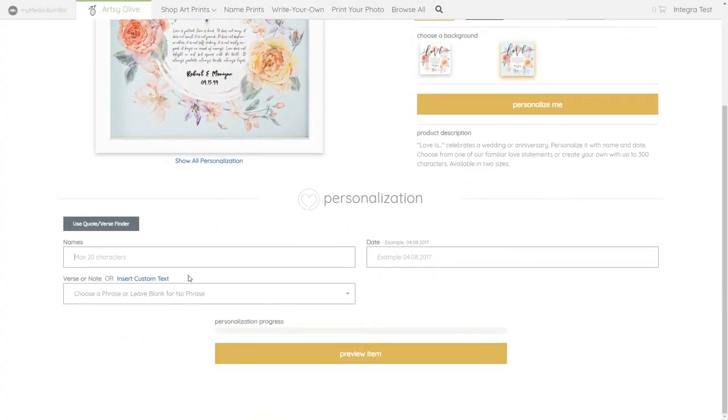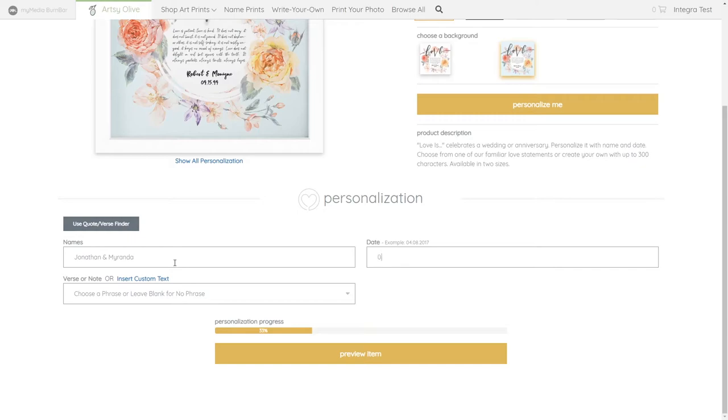The fields for each print vary with the design, but might include a name, a date, and a quote. Every field has a character limit specific to the design.